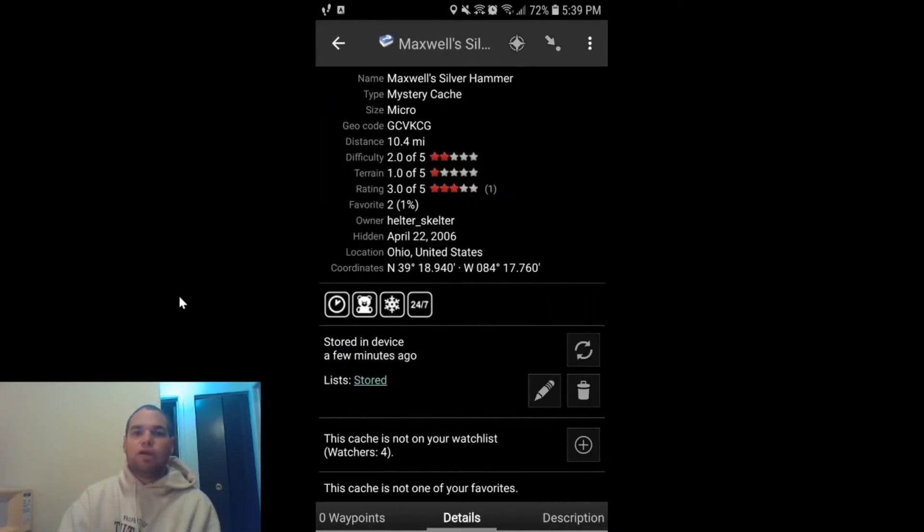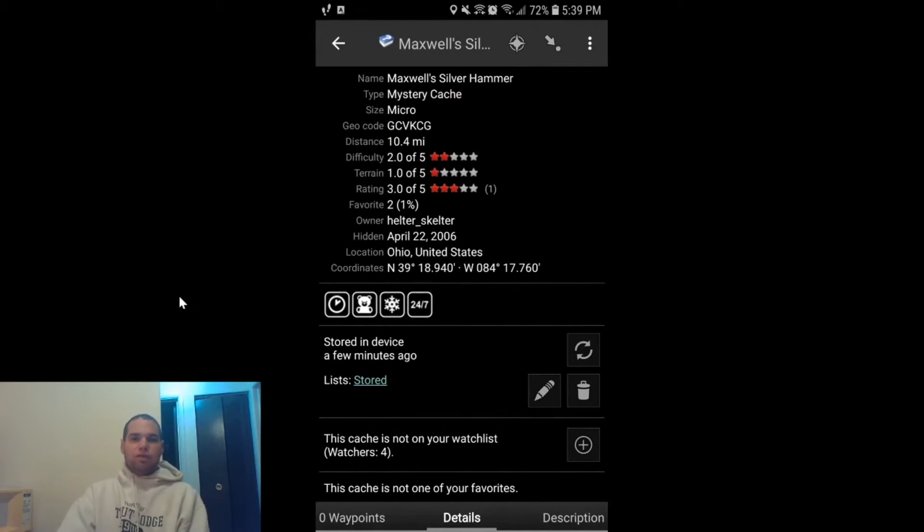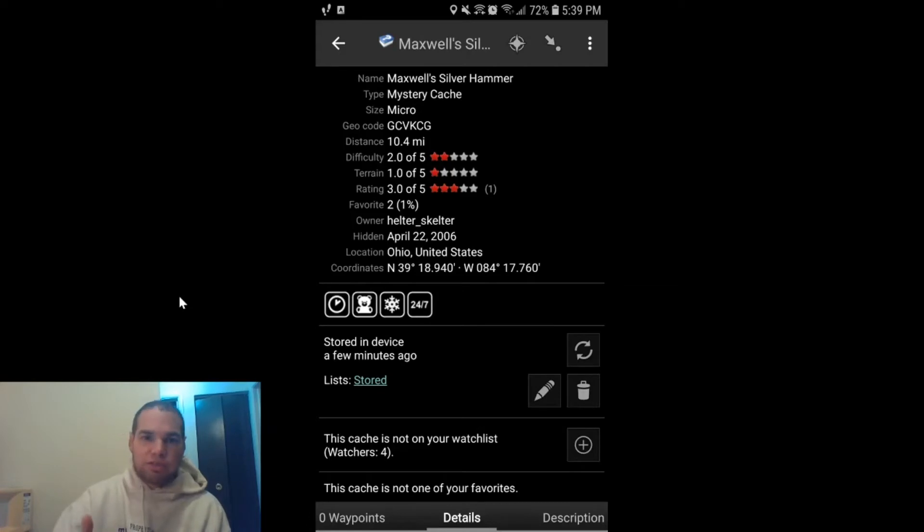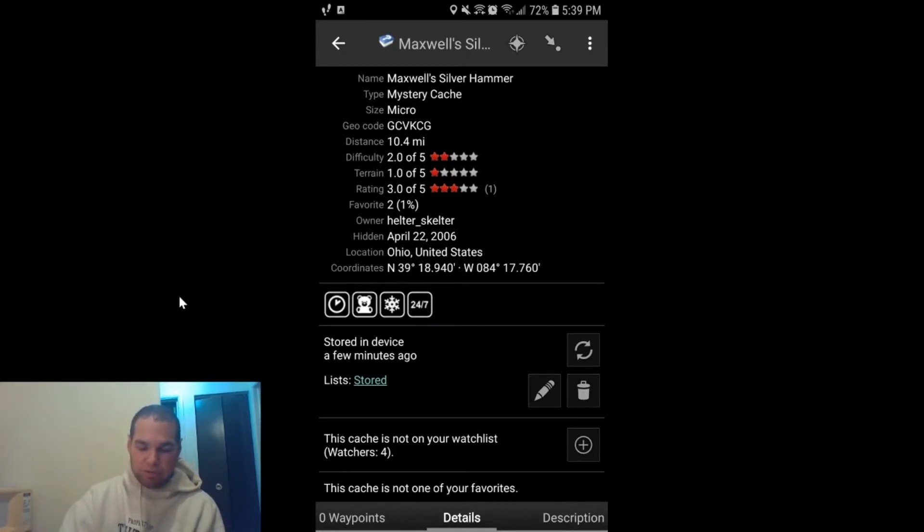Now we're going to talk about corrective coordinates. Corrective coordinates are used when you have solved a puzzle online, and I actually have solved this cache, so this is a good opportunity to show you how to do that.